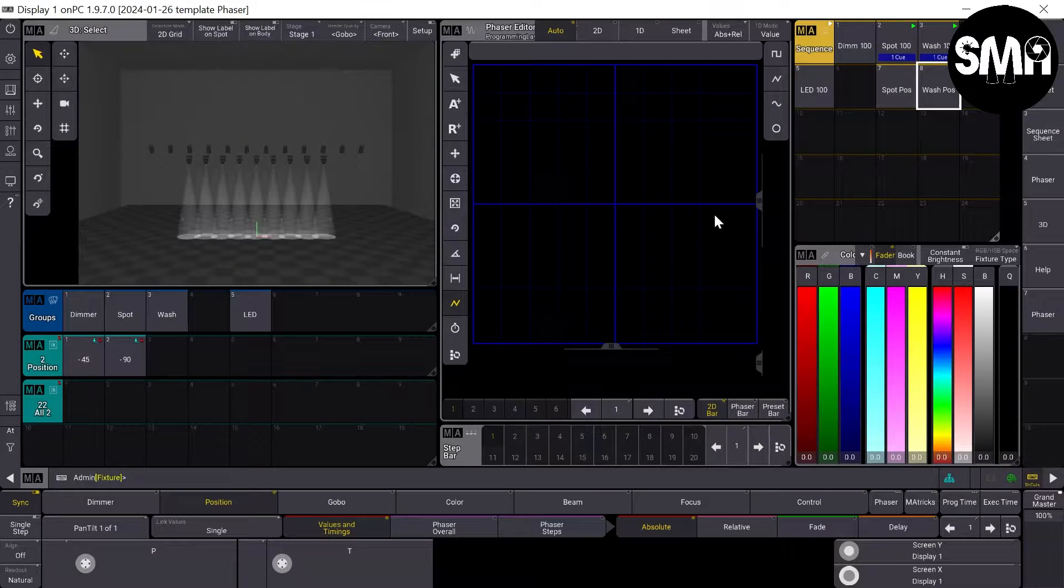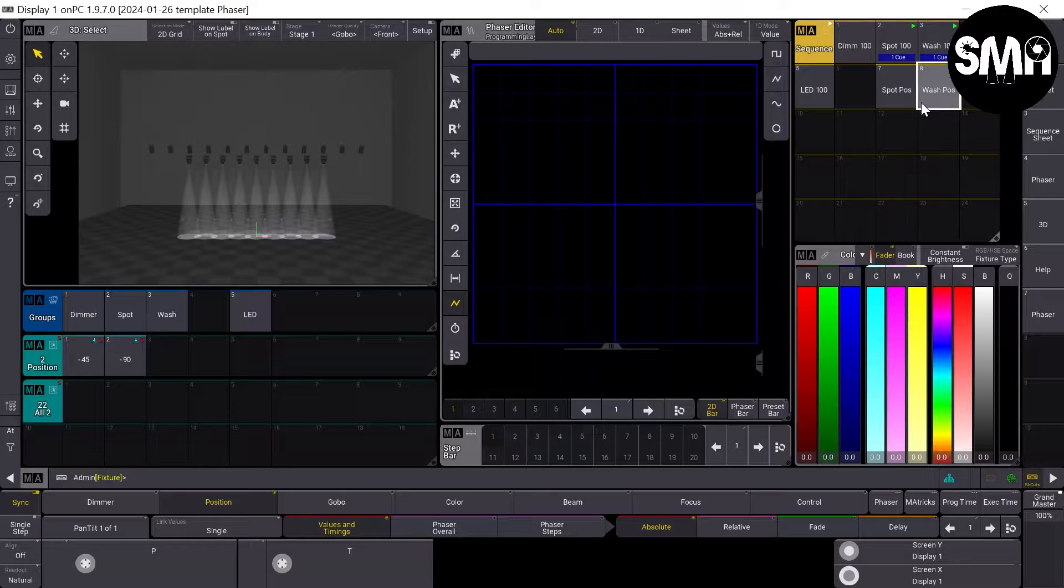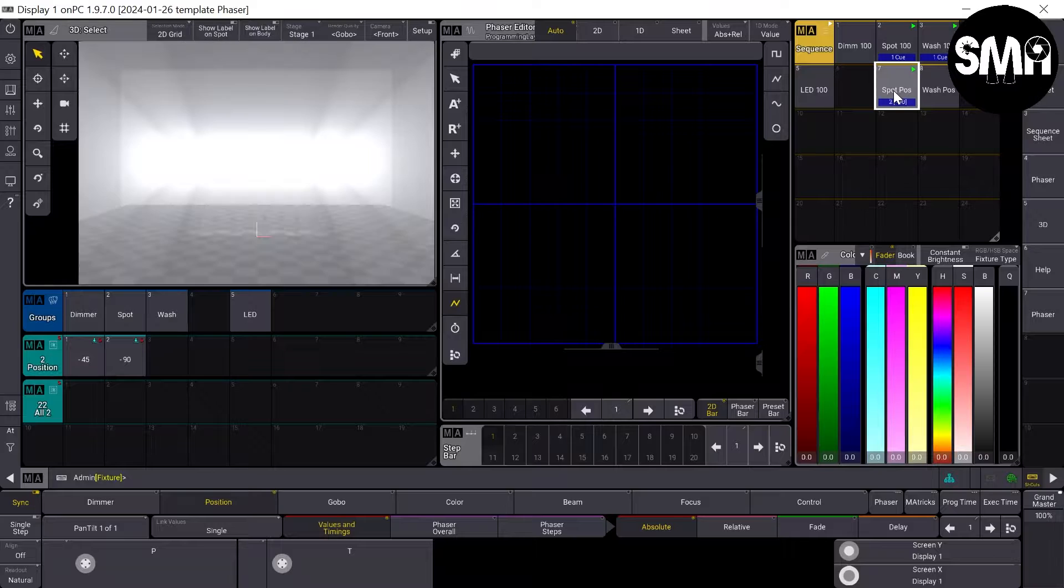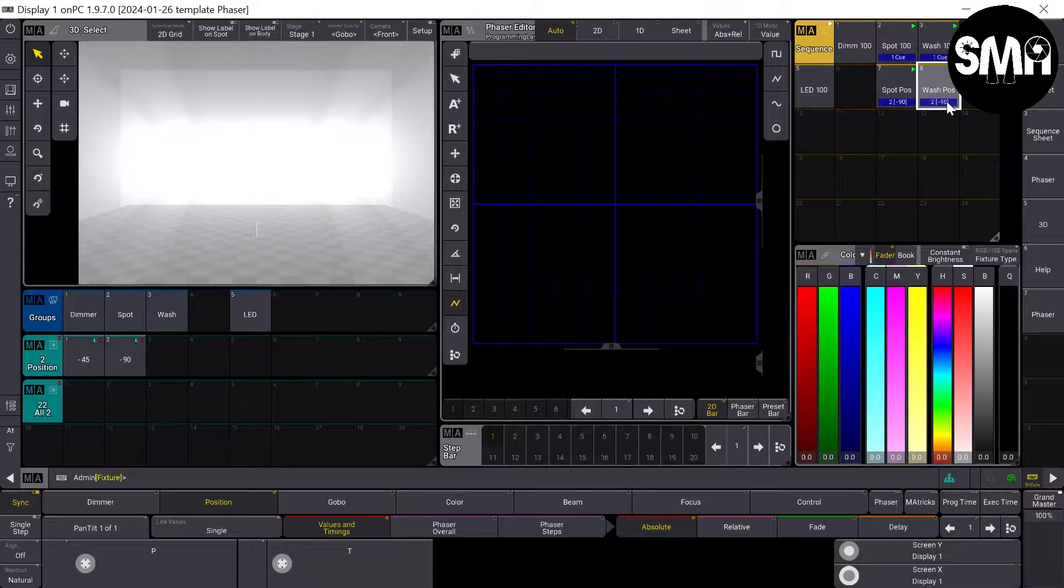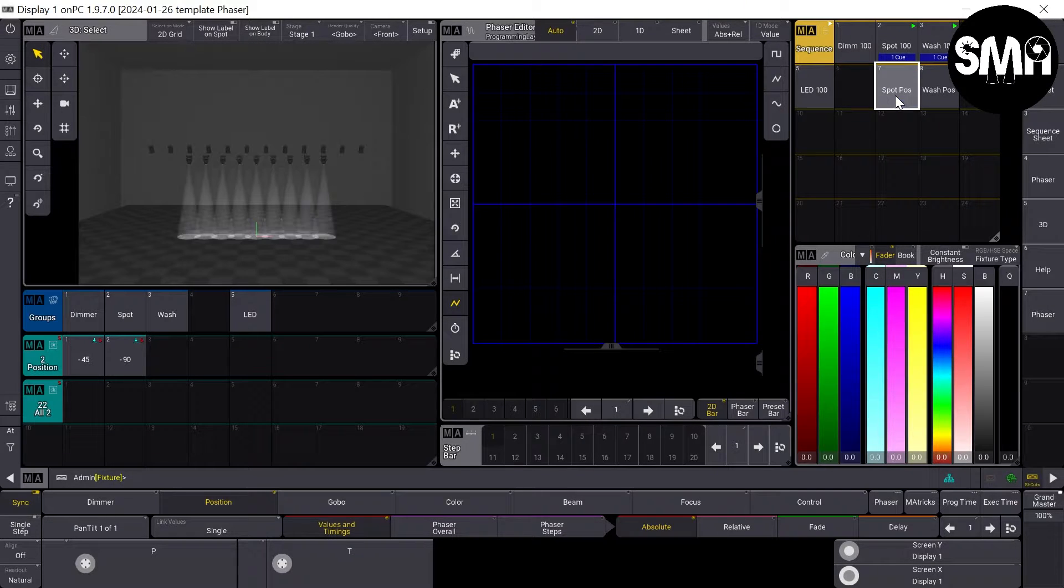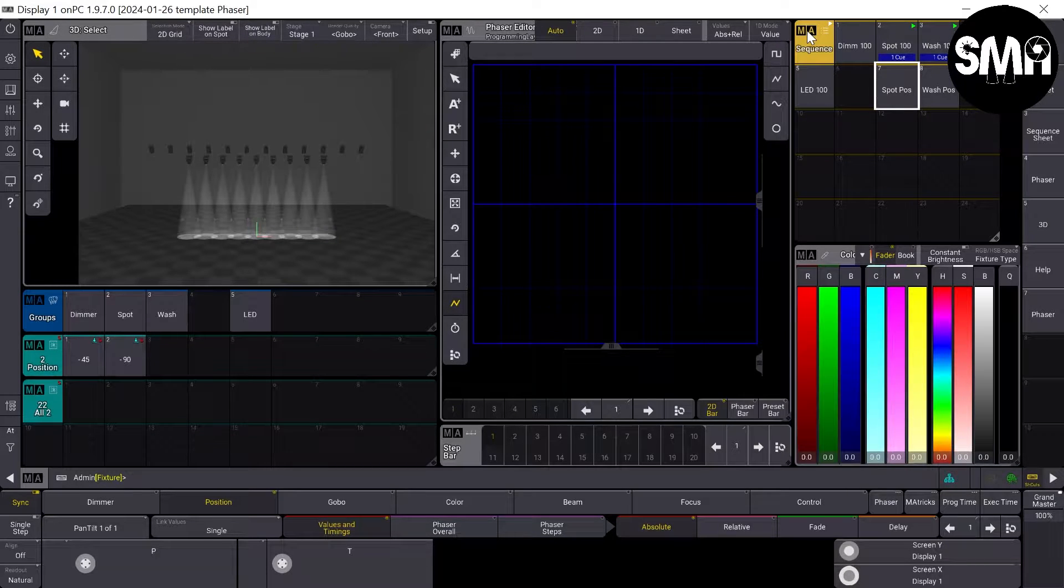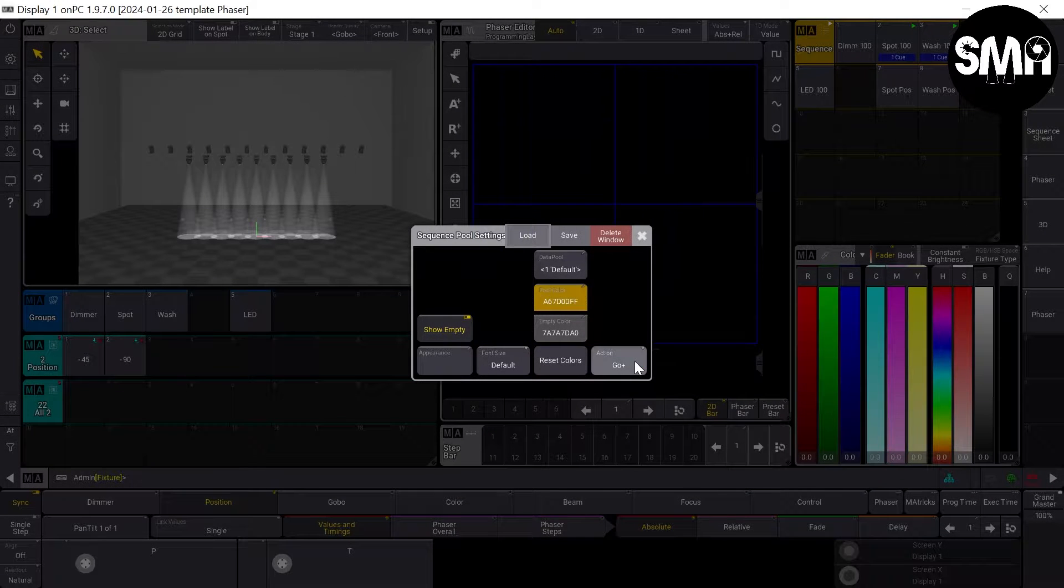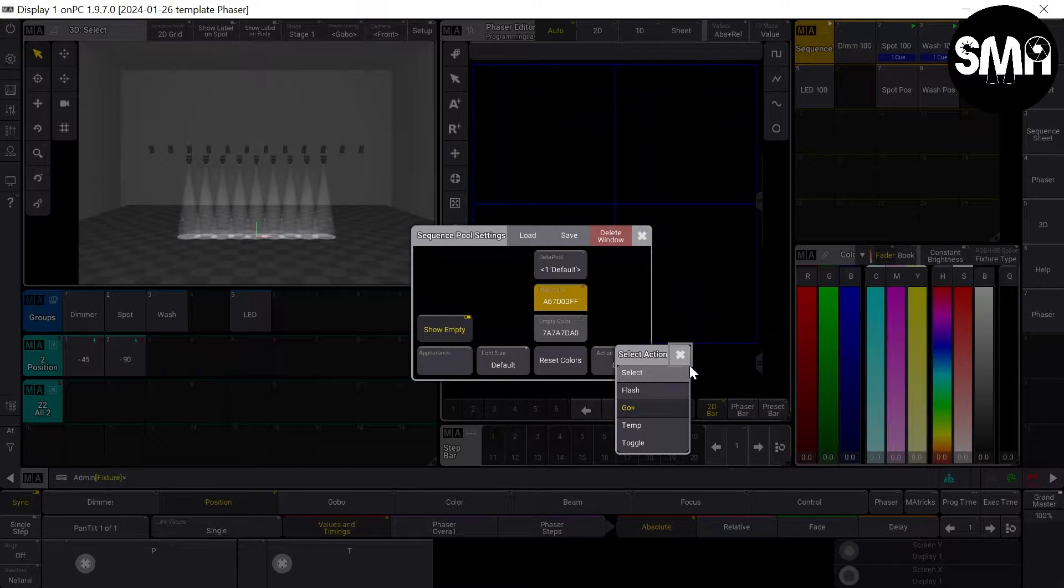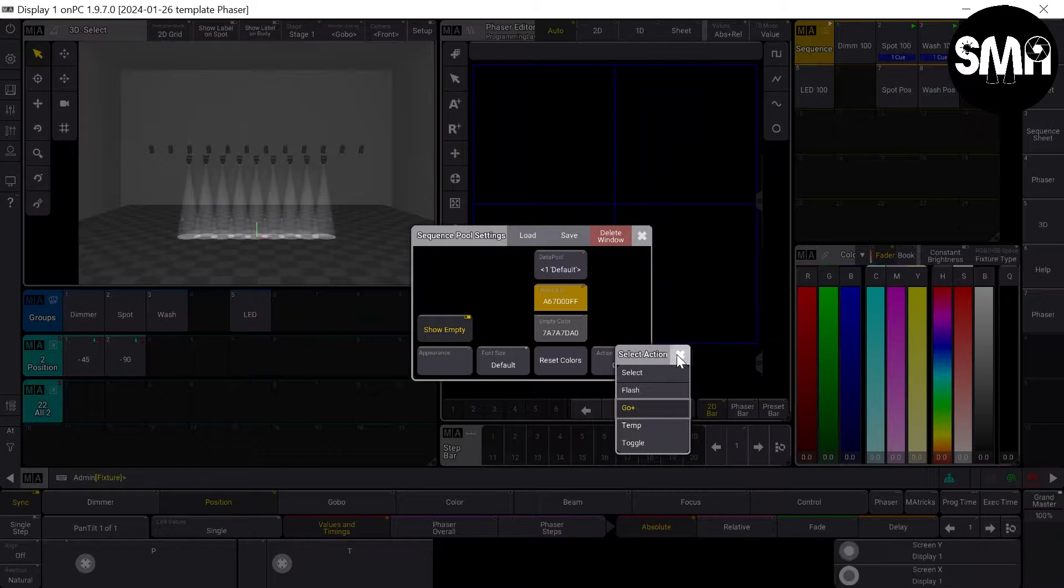So I clear out everything. And if you'd like to achieve the same behavior of the preset, the sequence pool as I have here, if I push the sequences they go plus. Then what you have to do is push the MA sign at the top left corner of the sequence pool and change the action down here from the default is select to go plus.